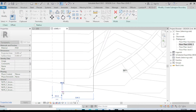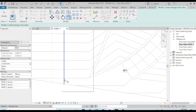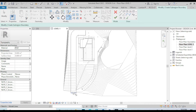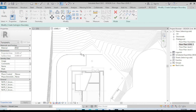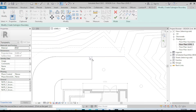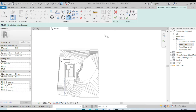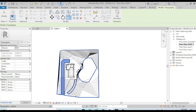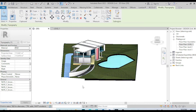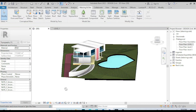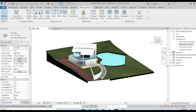Let's choose Trim and Extend — you can also type TR on your keyboard for Trim. Let's finish and let's go to the 3D view and you can see how it looks.